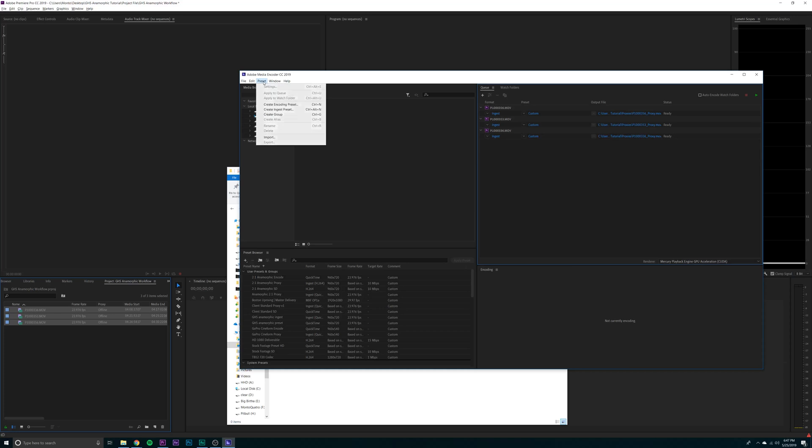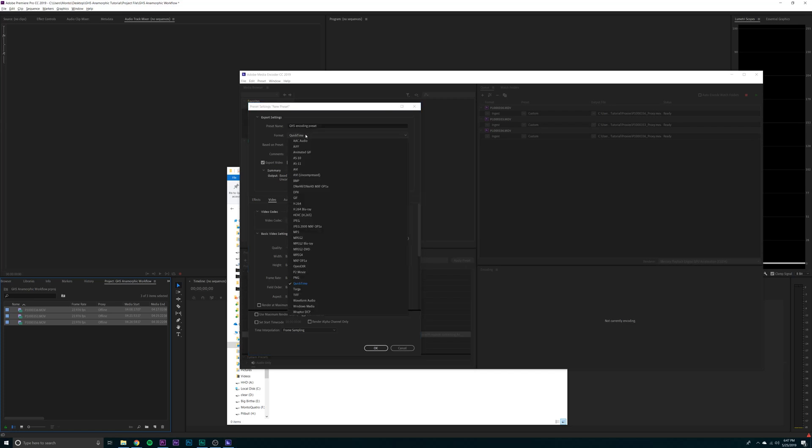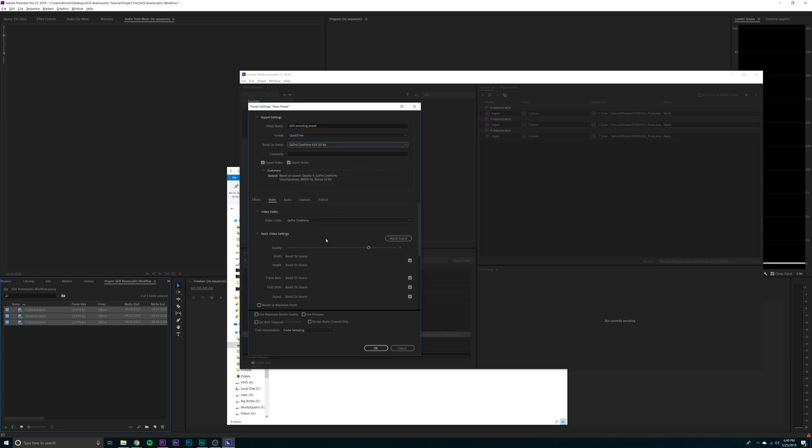Create encoding preset. You want to make the preset name GH5 encoding preset. Format should be QuickTime based on the preset of GoPro Cineform YUV 10 bit. Now Premiere really likes GoPro Cineform. Works really well. Super fast, super smooth. It doesn't really like H264. So if you ever try and import H264 footage and try and edit on that, Premiere's not a fan.